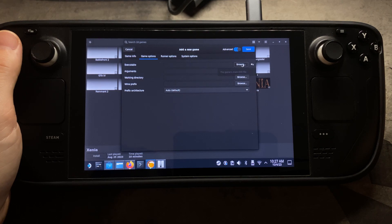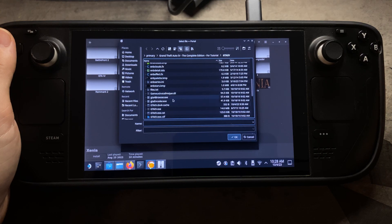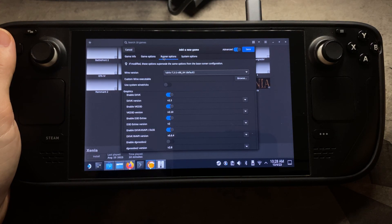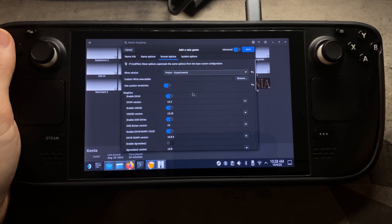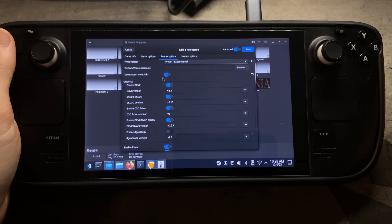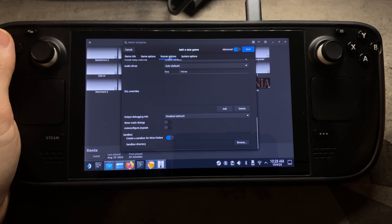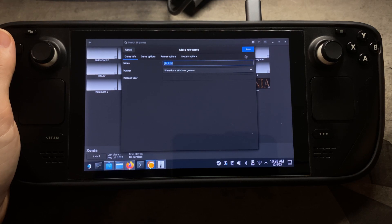Hit Browse and navigate to your GTA4 folder, then select the Launch GTA4.exe. Hit OK, then go to Runner Options and turn on System Wine Tricks. I'm going to use Proton Experimental — some of the other Proton versions work too, but I'll use Proton Experimental for this one. Also enable DGVoodoo 2 down there.